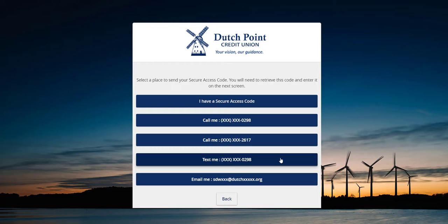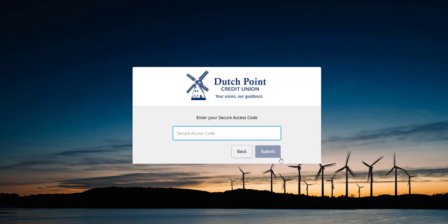A secure access code can be sent via phone call, text message, or email. Click the method that's easiest for you and enter in the six-digit code you received.